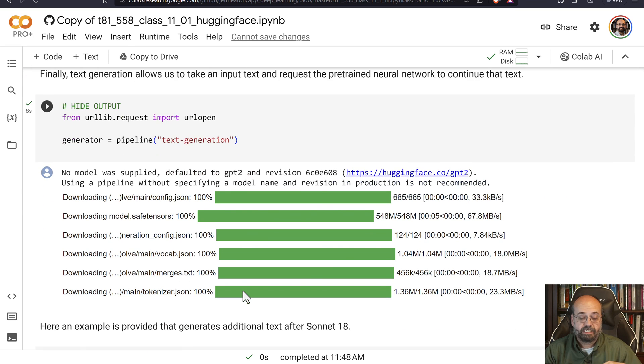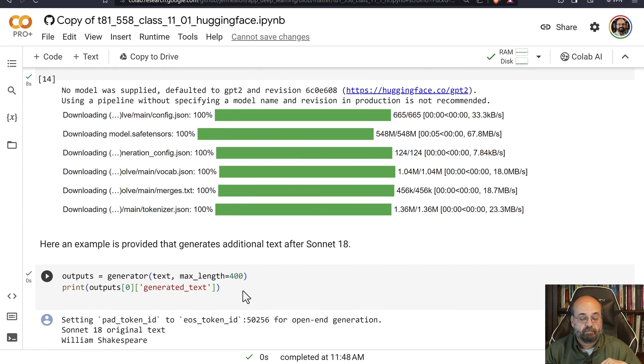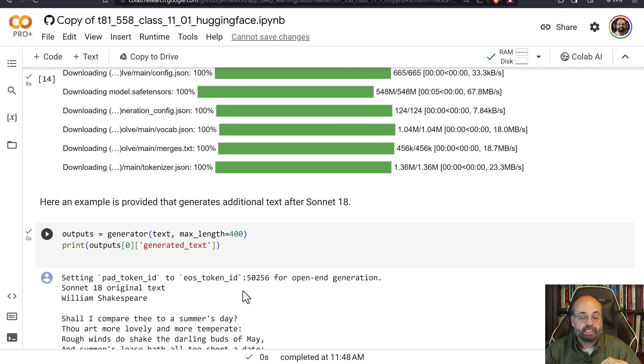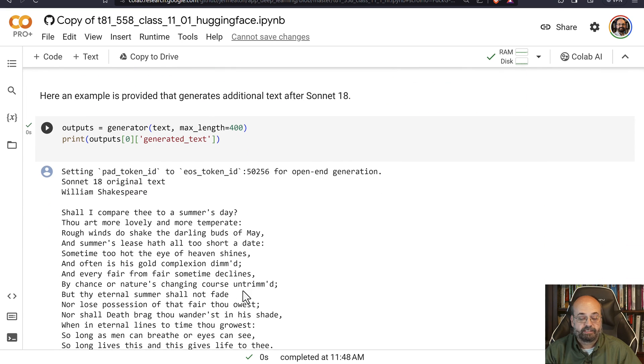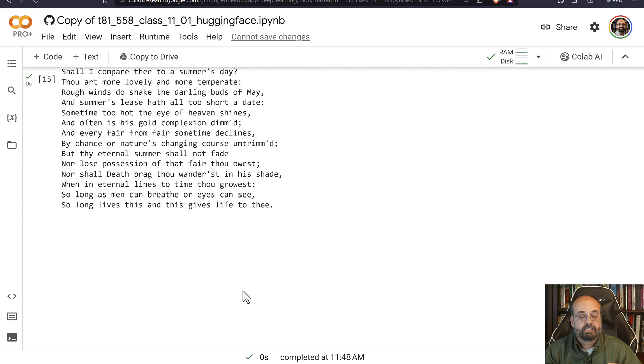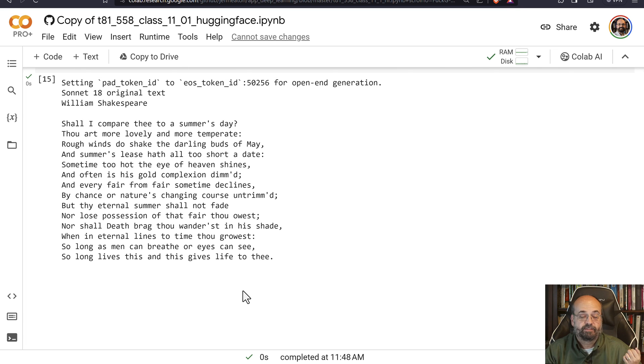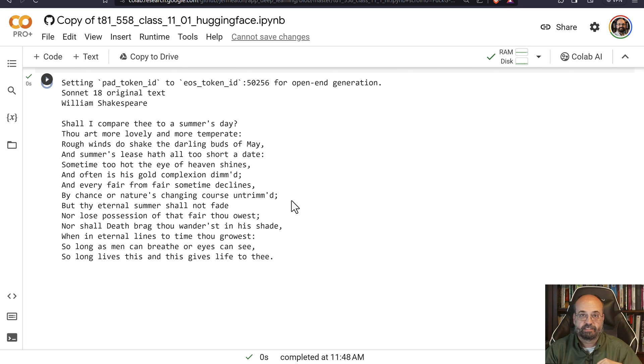And then finally text generation. Here we take Shakespeare's sonnet. And we attempt to generate additional text from it. And you can see the results there. Thank you for watching this video. Please subscribe to the channel. Give it a like if you'd like to follow along with additional videos that are in this course.